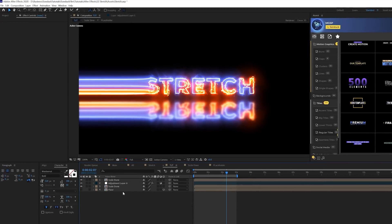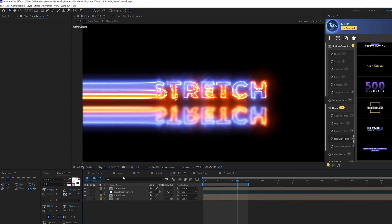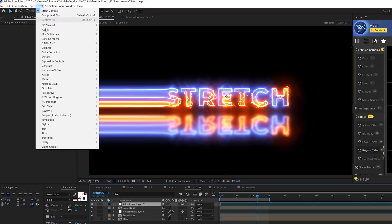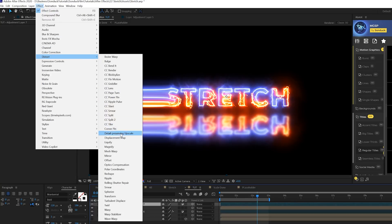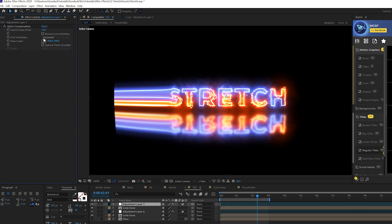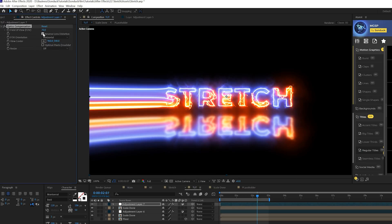To take this to the next level it's really easy. We'll create a new adjustment layer and the first effect will apply is go to effect, distort and we'll grab a quick optics compensation. I love using this. We'll set this up to 70 field of view and check on reverse lens distortion.